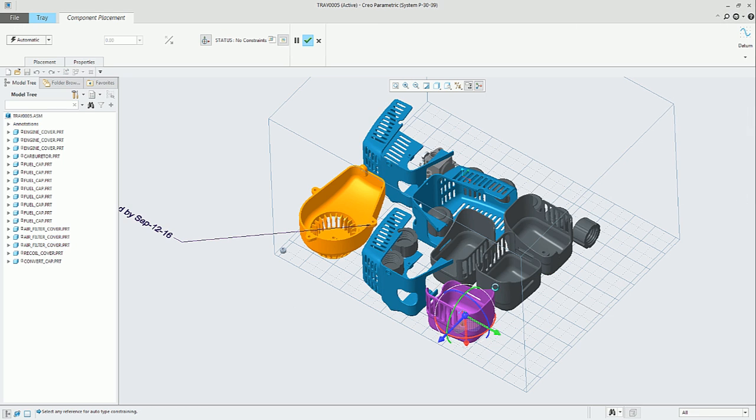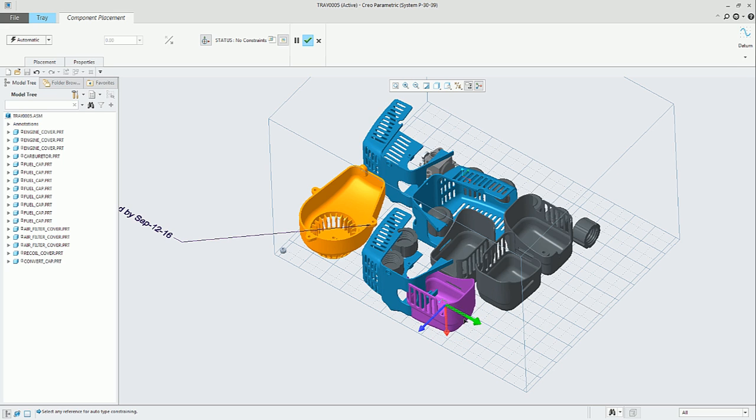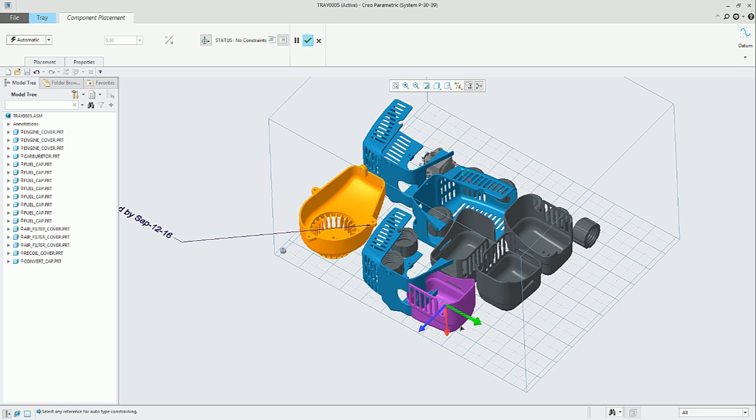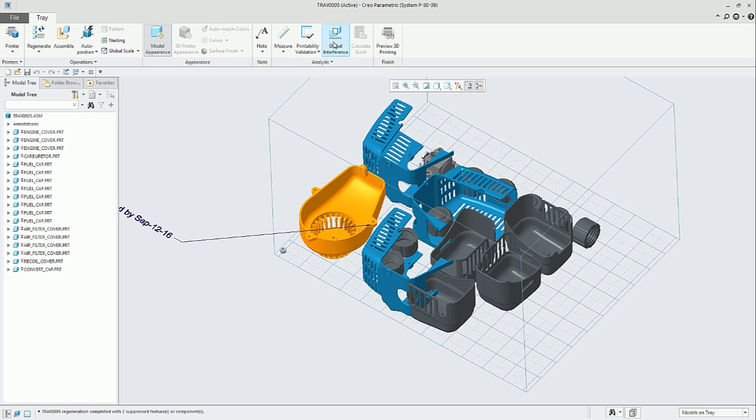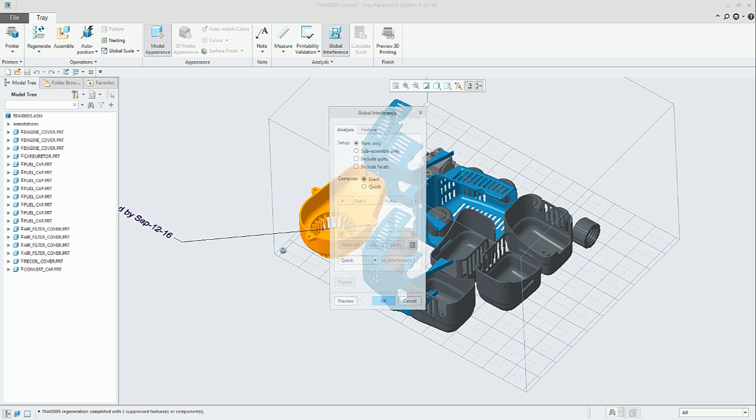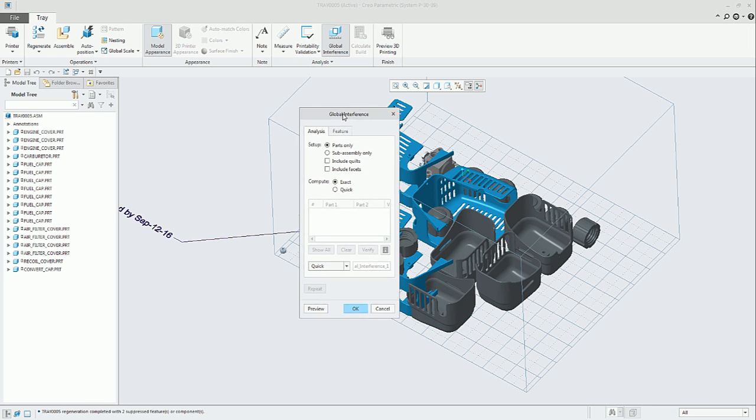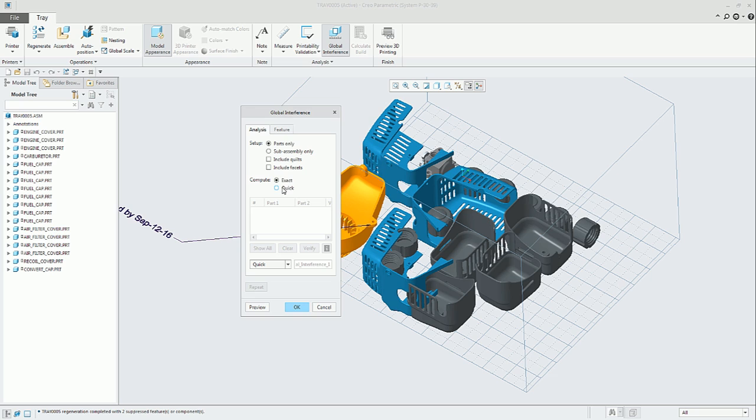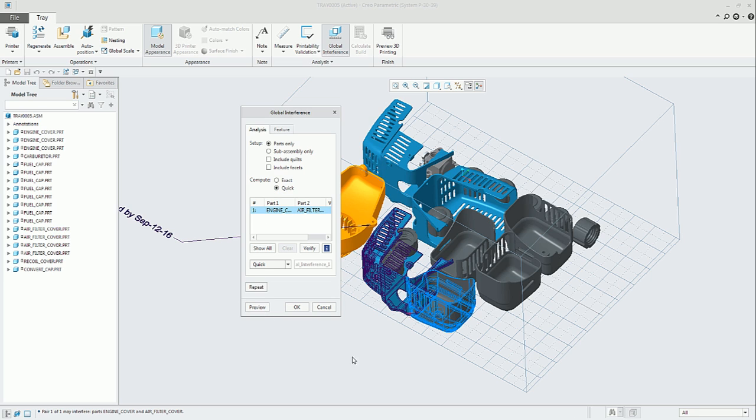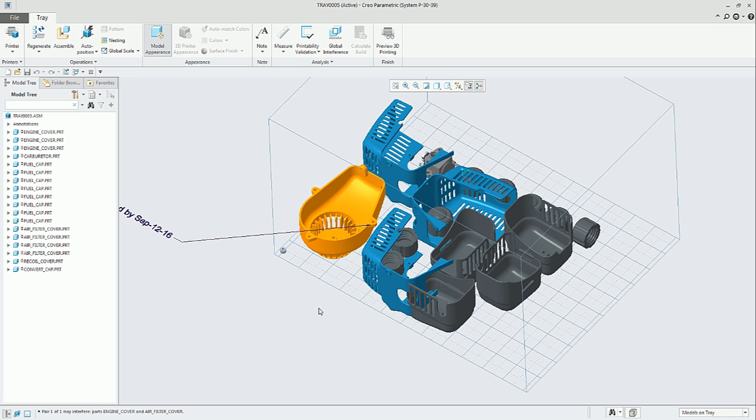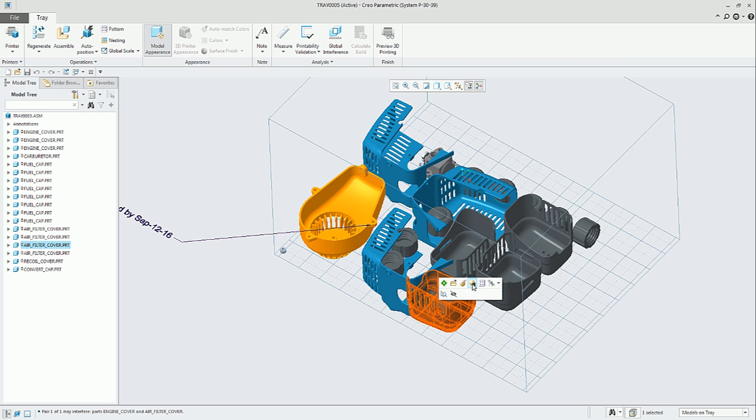Let's take another look, another functionality, to check that all the parts are correctly positioned in the tray. In this case, we make two parts intersect, click on global interference, compute the quick check preview, and the user will have the visual warning that we have some problems, some interference problems.